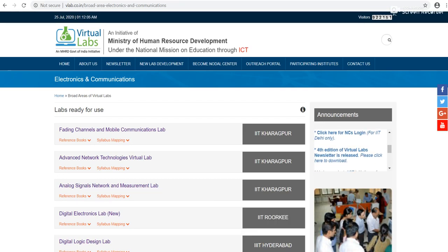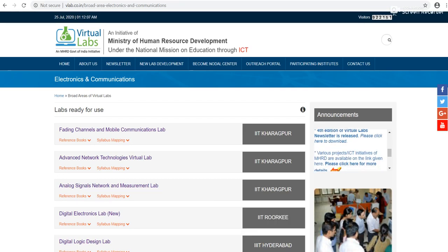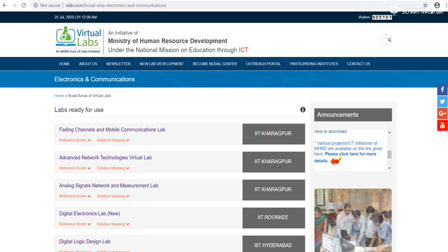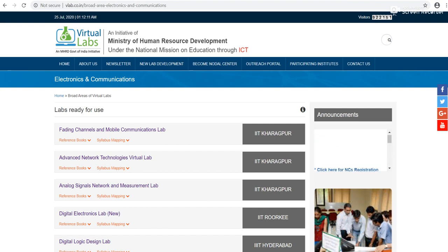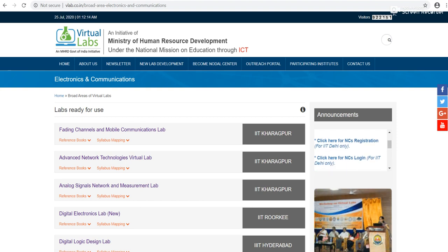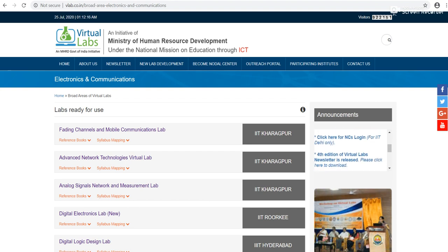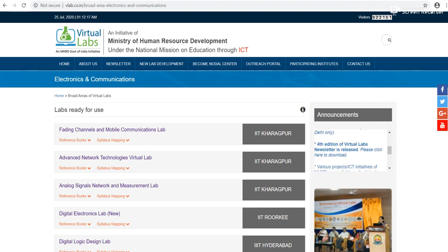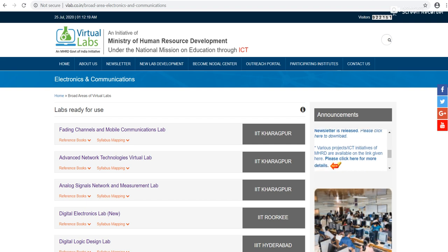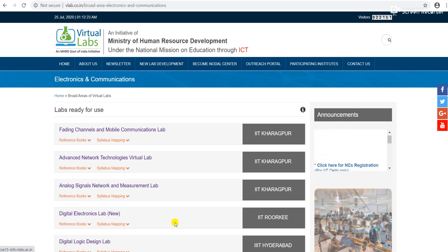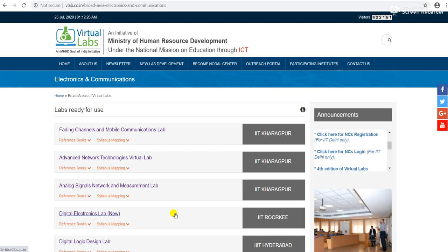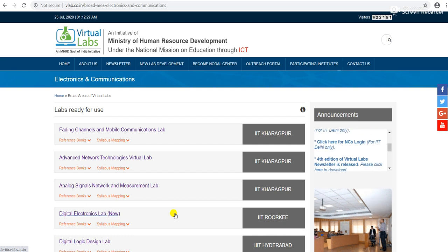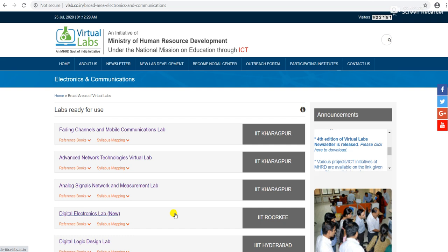Hello everyone, welcome to Digital Electronics Virtual Laboratory. In today's tutorial we will simulate the practical of OR gate logic. First of all, just Google Virtual Labs and go to the section of Electronics and Communication.